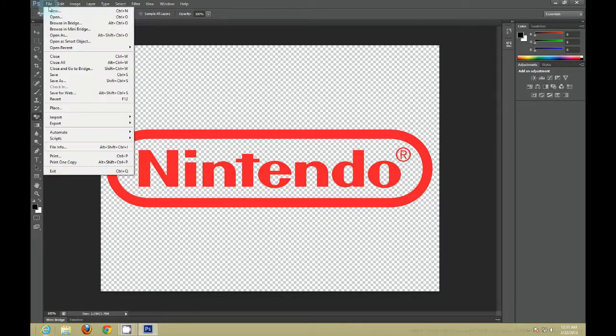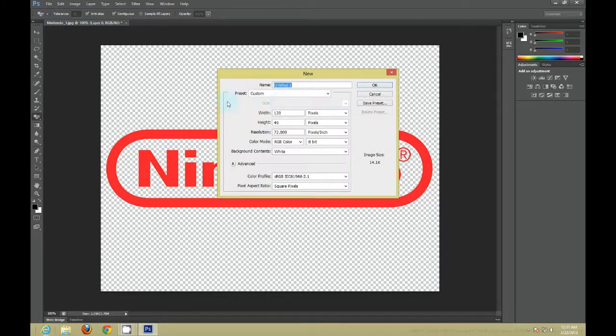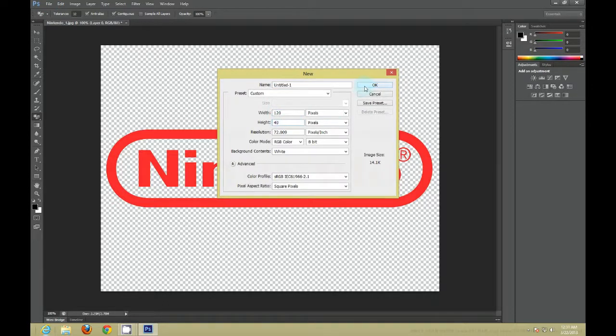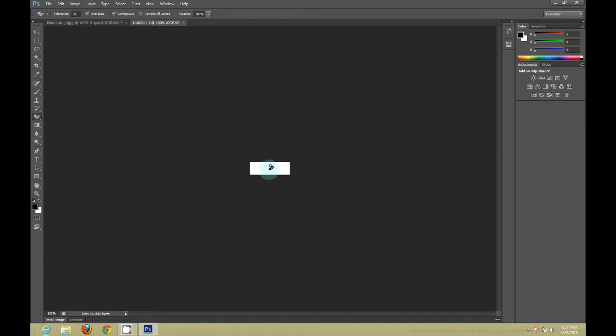Next thing you want to do is make a new document. The width has to be 120 or smaller. The height must be 40. After you do that, you want to erase that background.